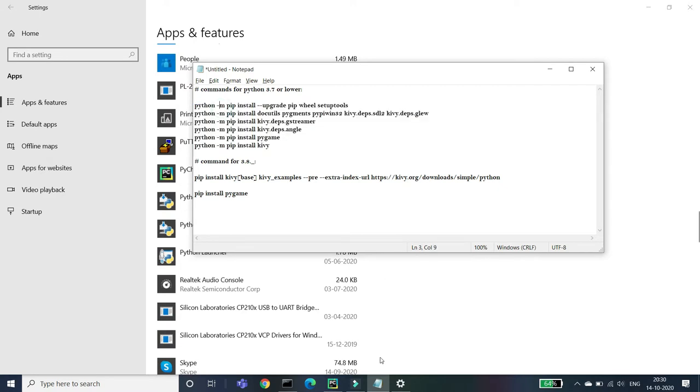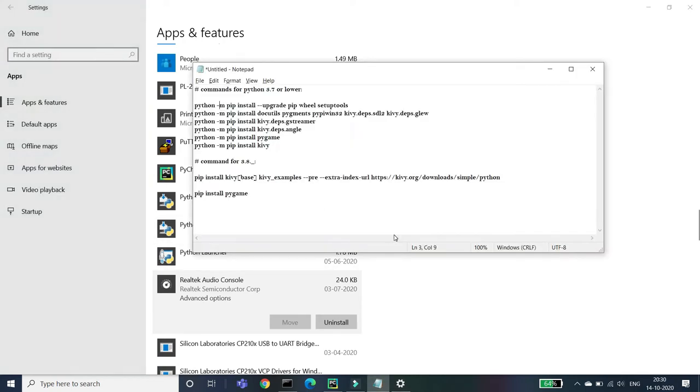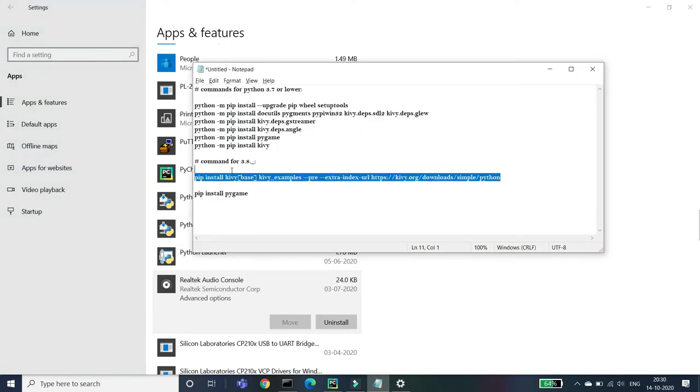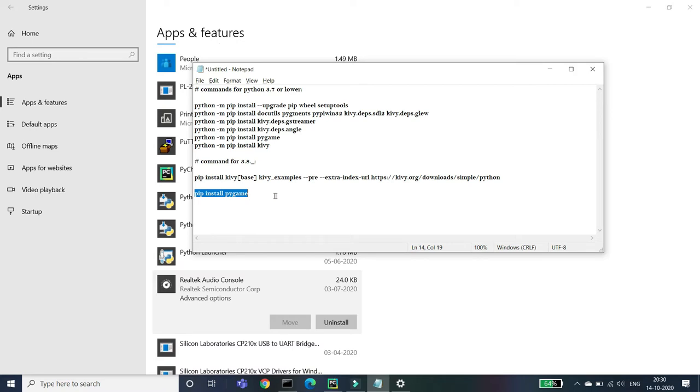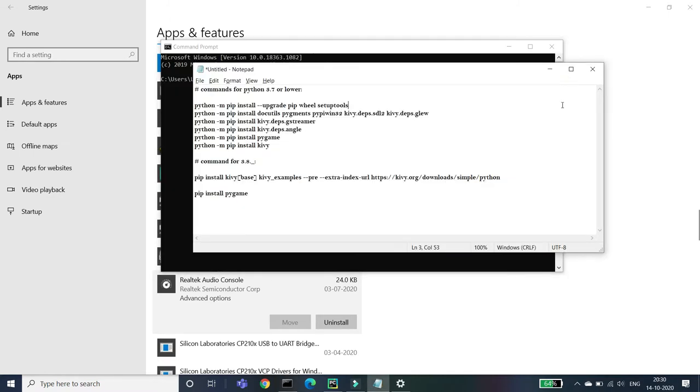If you are having Python 3.8 like I'm having Python 3.8, then you have only these two commands. I will give these two commands in the description also. So let's try to install one, the first command or the first thing.